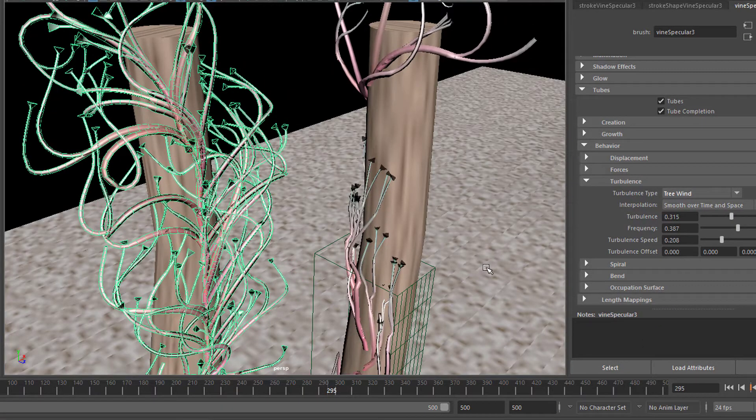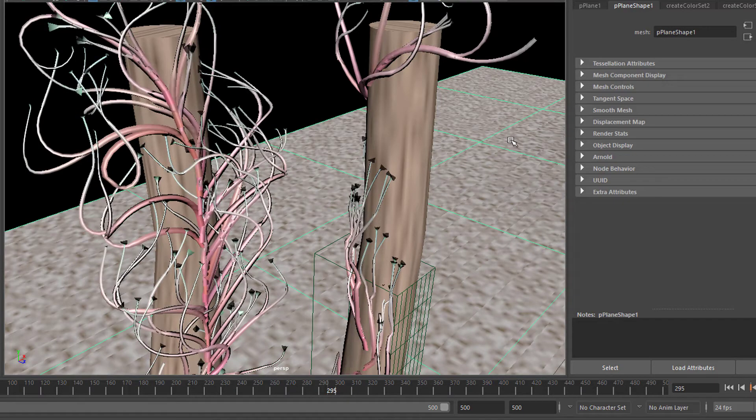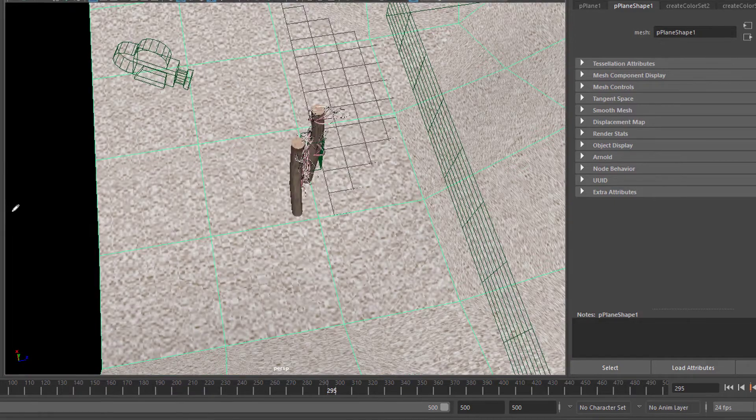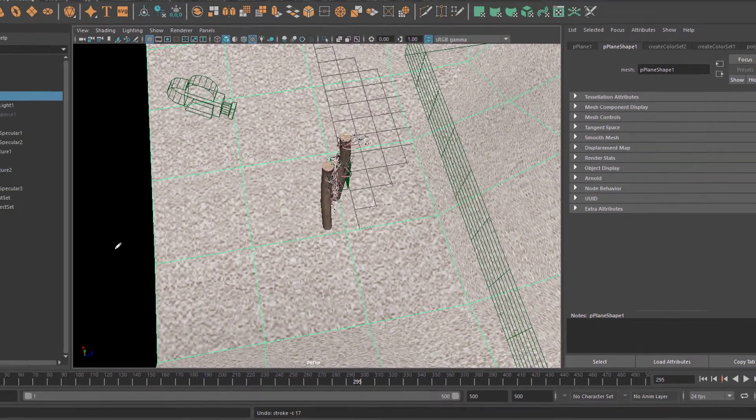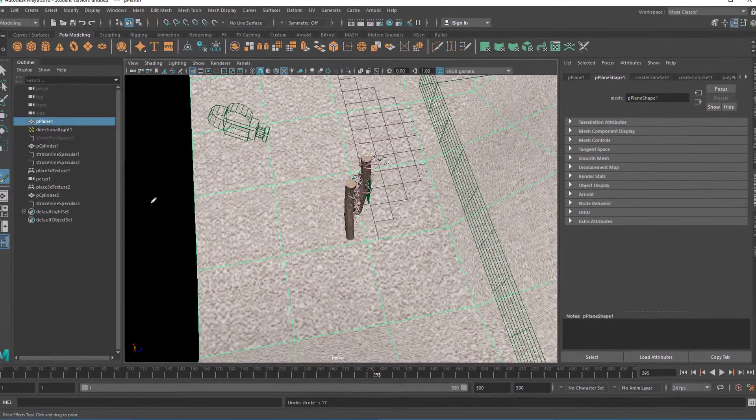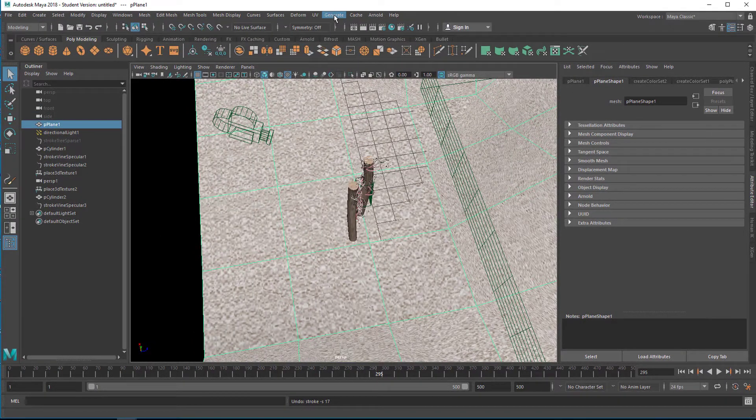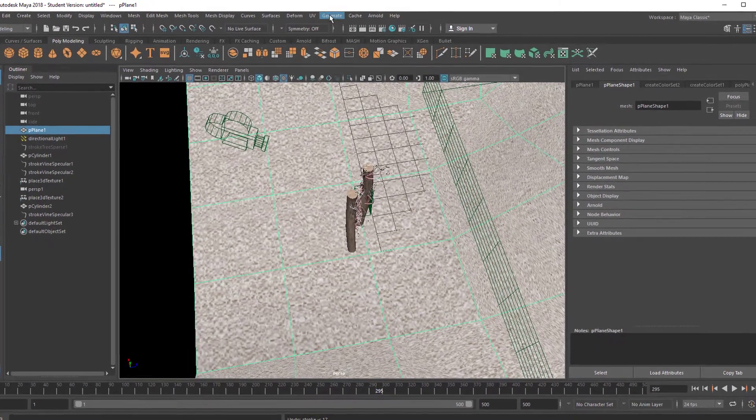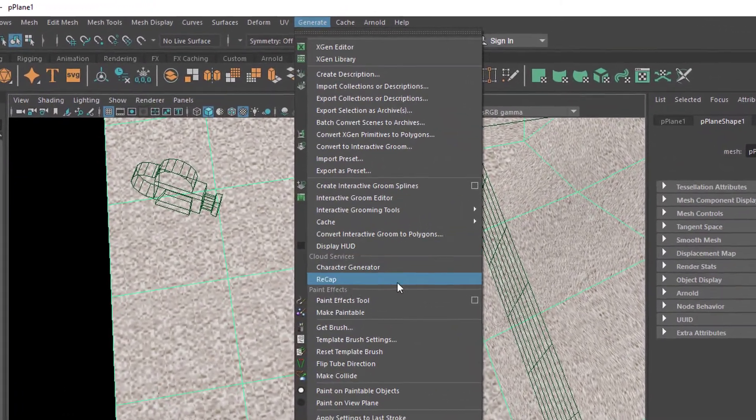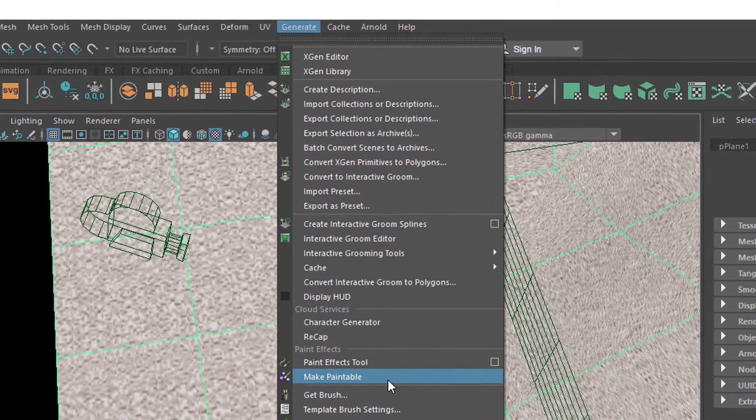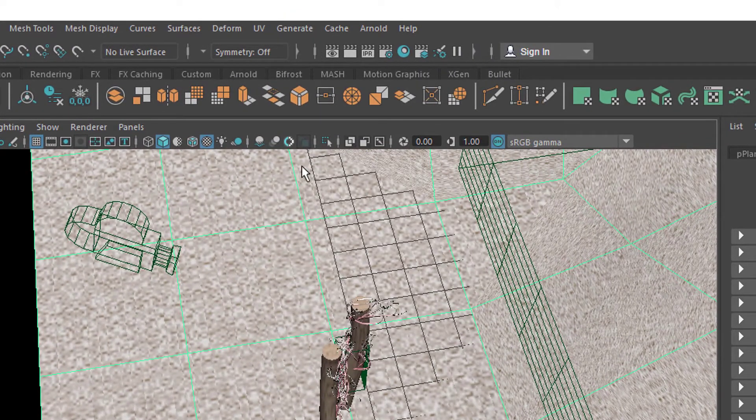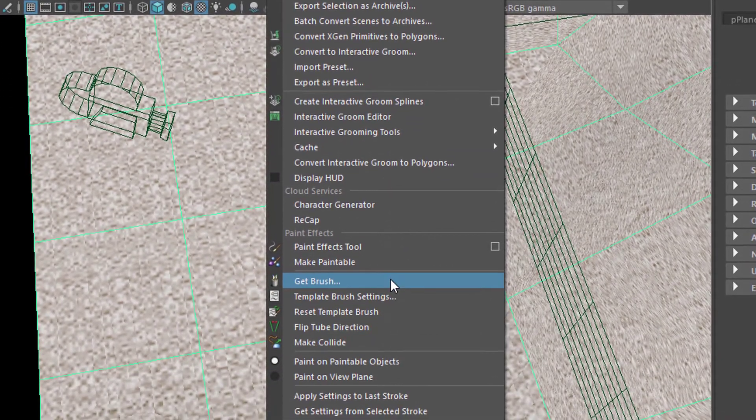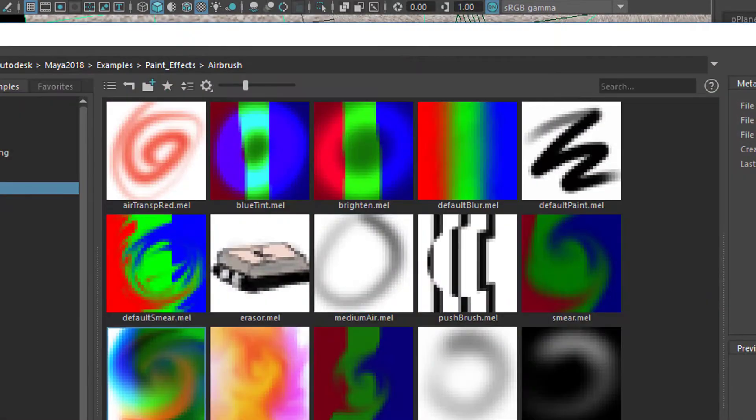Let me try to find an example for this workaround. I select this surface here and go to Modeling. You need to be under Modeling in order to see Generate. Under Generate are the Paint Effects. I make this surface paintable, so now I can get a brush. Generate, Get a Brush, and I choose a really funky brush.